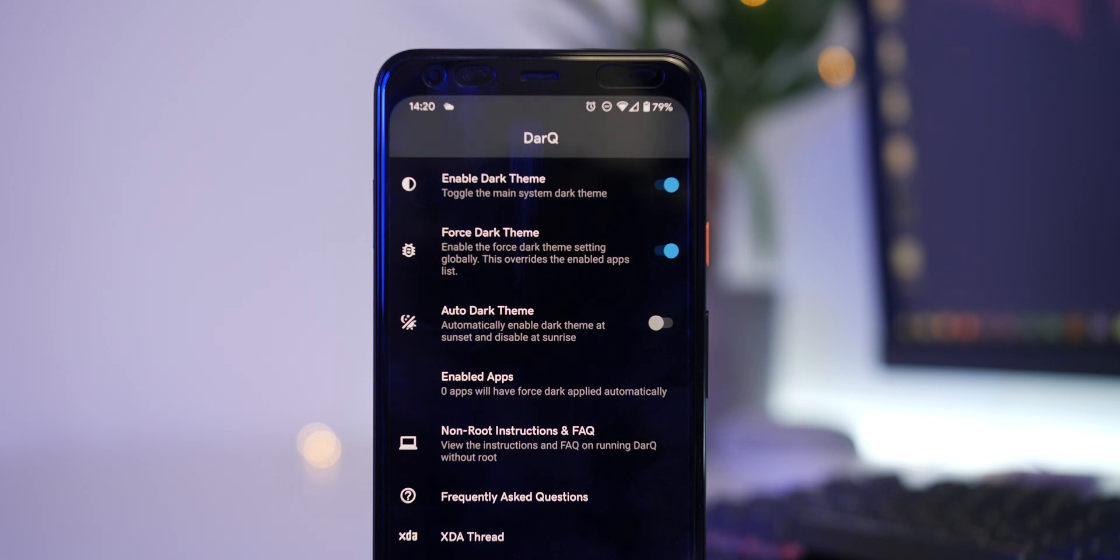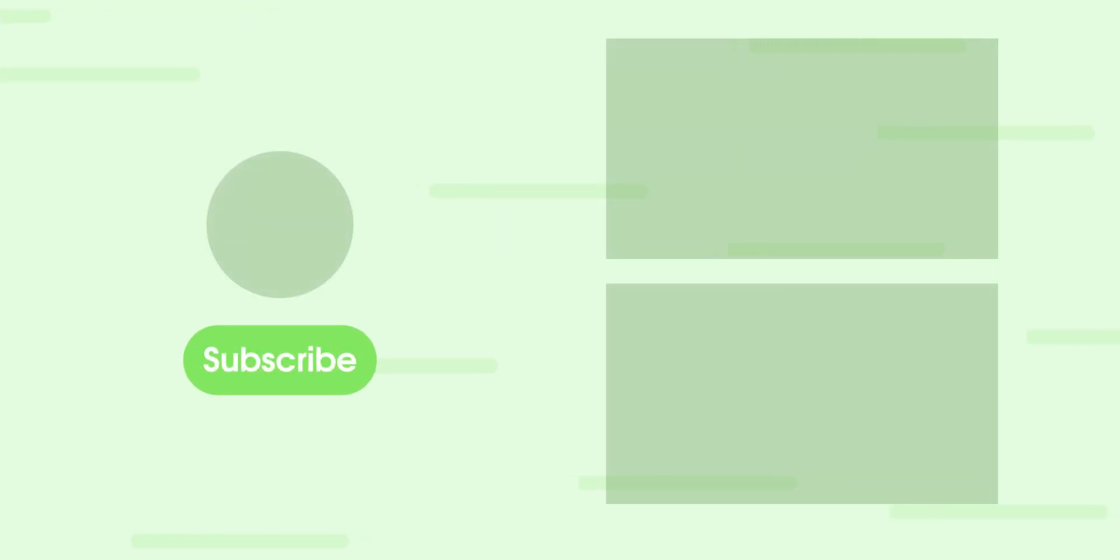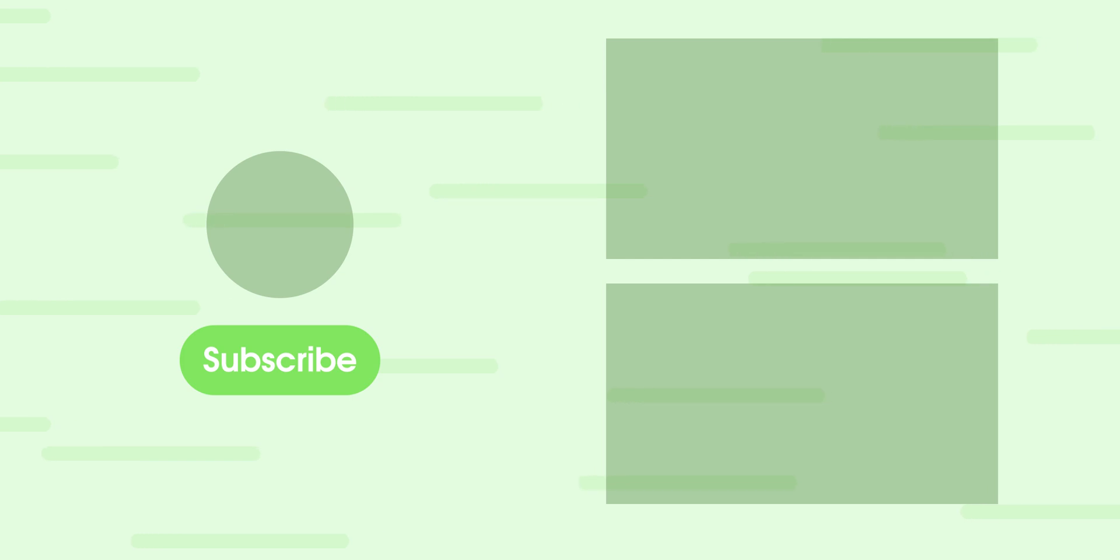Let us know if you have any questions down in the comment section below, but thanks for watching this quick tutorial. Until next time though, this is Damien with 9to5Google and I will speak to you later.